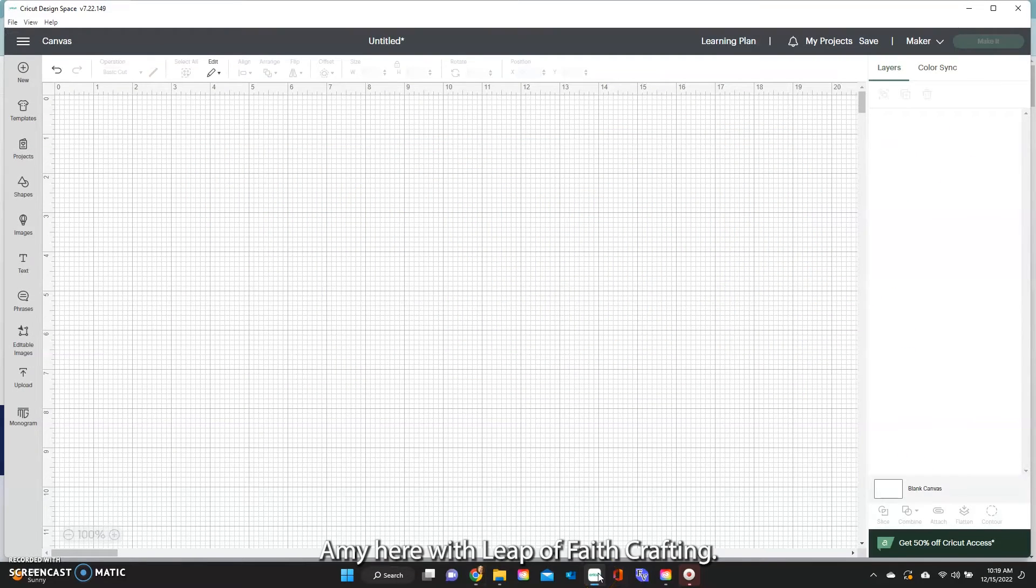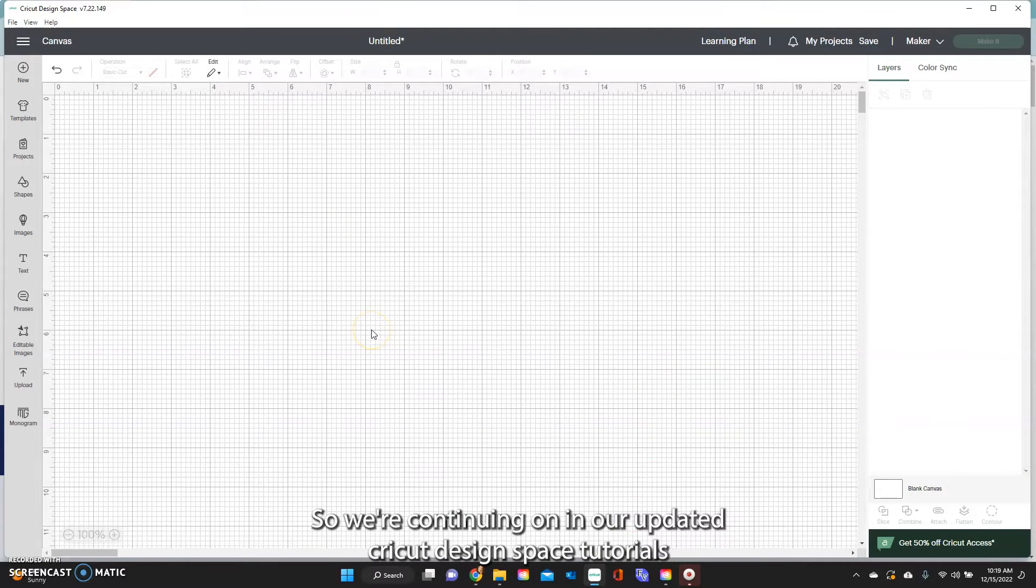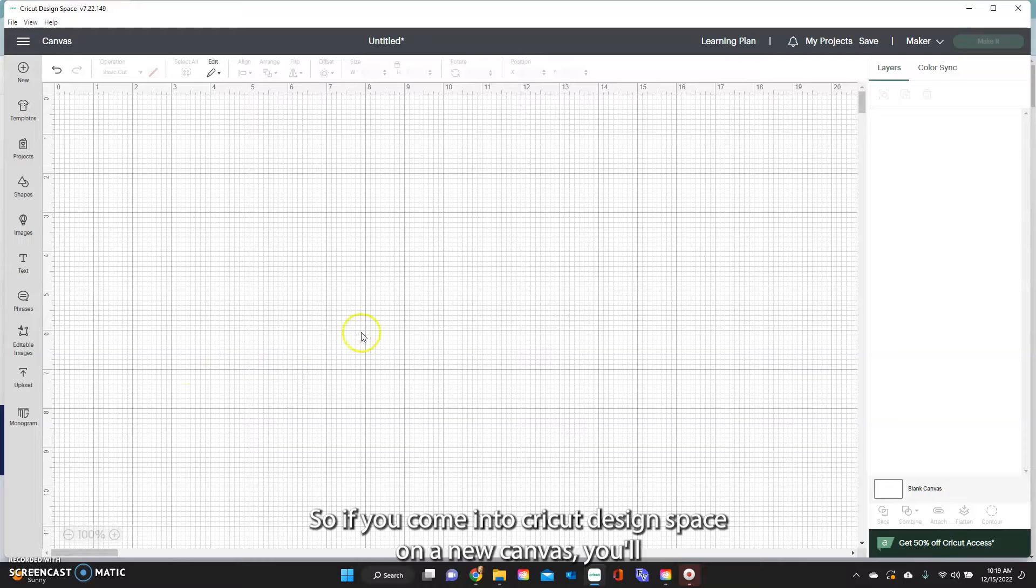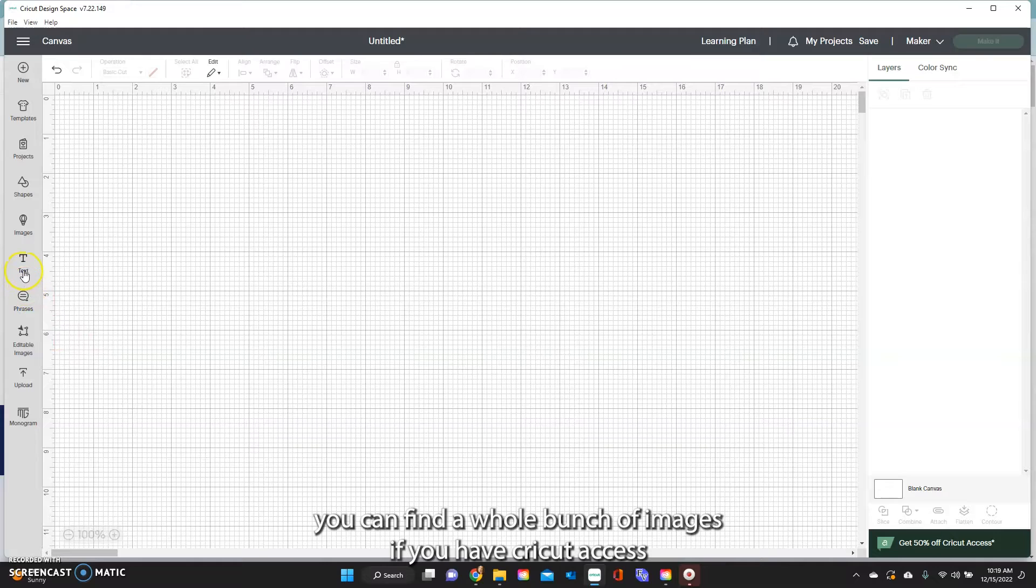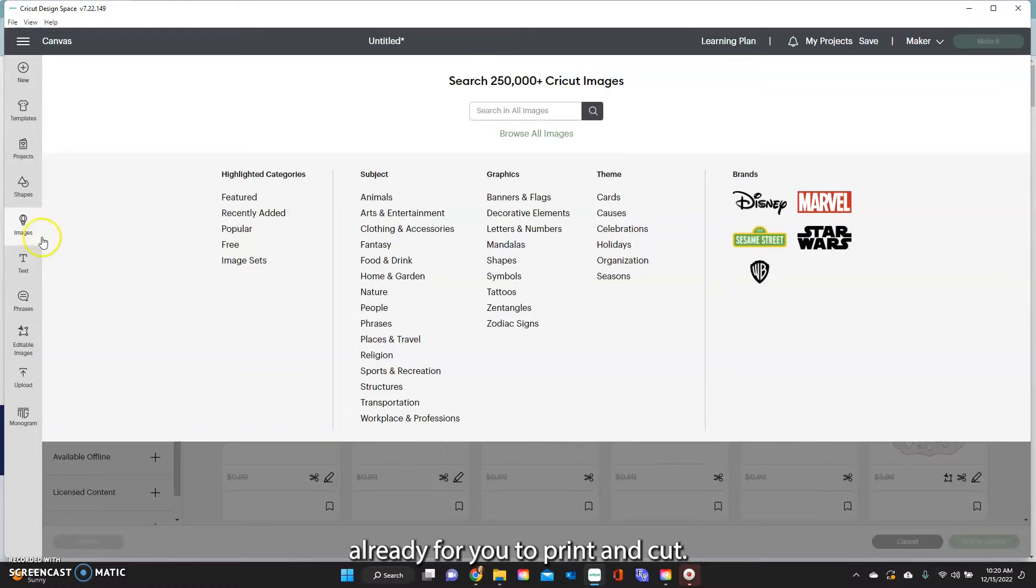Hey guys, Amy here with Leap of Faith Crafting. We're continuing on in our updated Cricut Design Space tutorials and today we are going to be talking about print and cut and the flatten feature. If you come into Cricut Design Space on a new canvas you can find a whole bunch of images if you have Cricut Access already for print and cut.